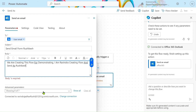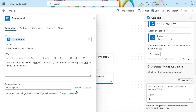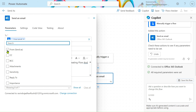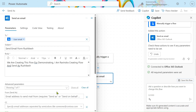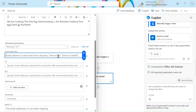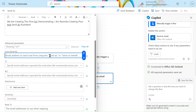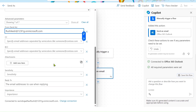After that, click on the advanced parameters. We have to send as Rushikesh, so simply click on the 'Send As' field. Then provide the email address of Rushikesh here. I have entered the email address of Rushikesh in the Send As field.